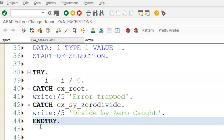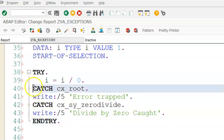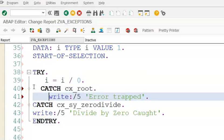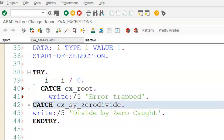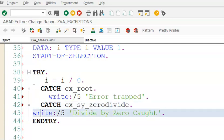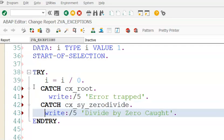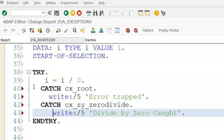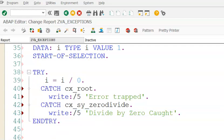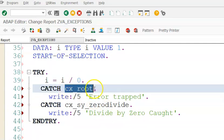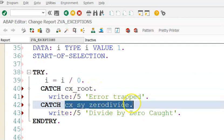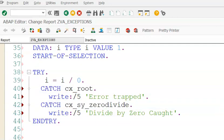When you say TRY and TRY, there can be any number of catches. So this catch will be caught. Now in this case it will not work, it will throw an error here. It will throw an error because we have cx_root. cx_root should be followed by cx_sy_zerodivide, it cannot be.